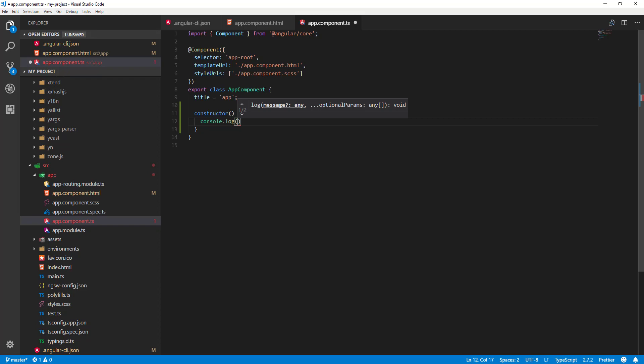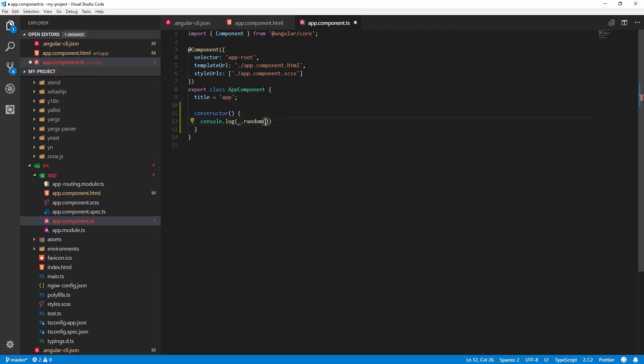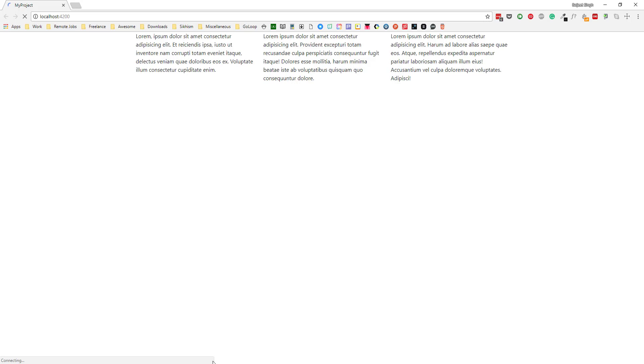Then we can say underscore.random - this is a function provided by Lodash - so we can say 1 to 100. It will show a random number from 1 to 100. If I save it like this and go back to the browser...